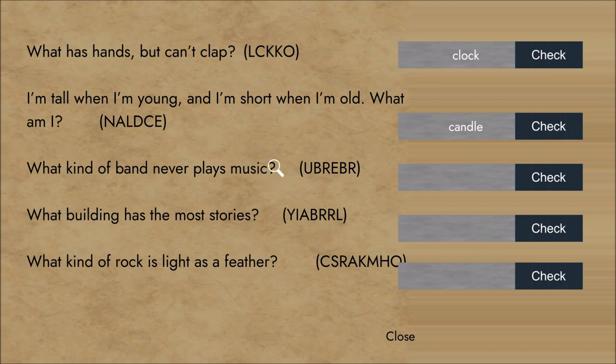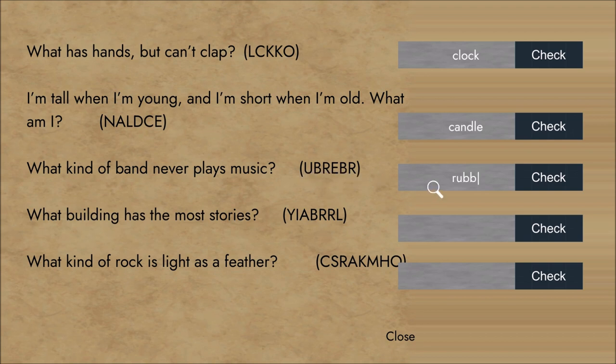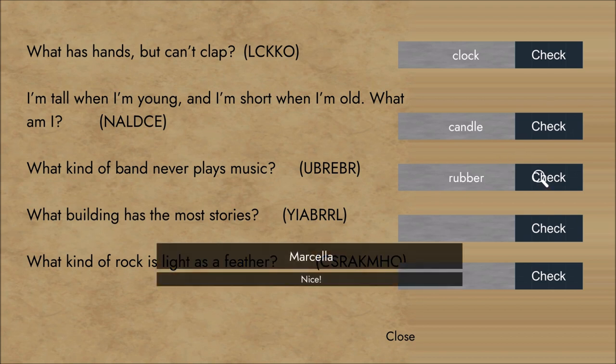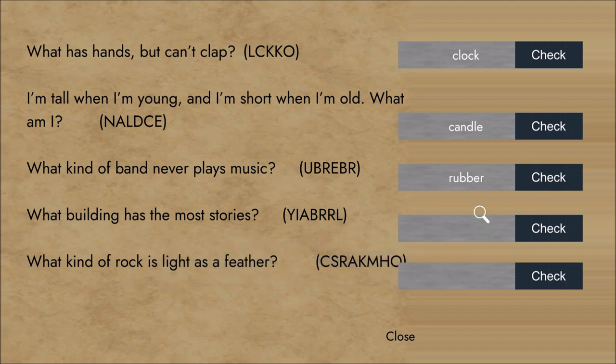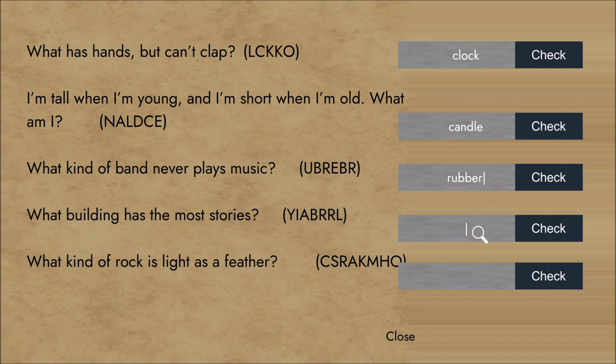What kind of band never plays music? Rubber. Rubber band! A rubber band! Hey, that's a pretty good joke. I like it. Okay, what building has the most stories? A library! I'm not sure that's a joke. I think that's more of a riddle than an actual joke there, Finn.